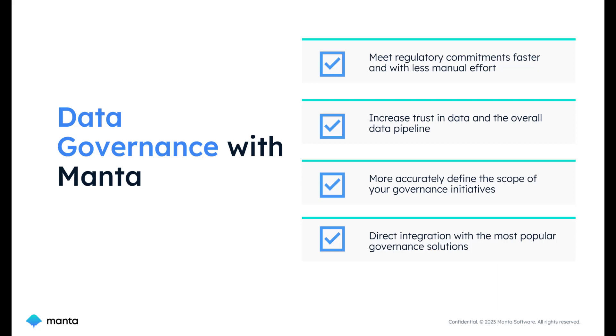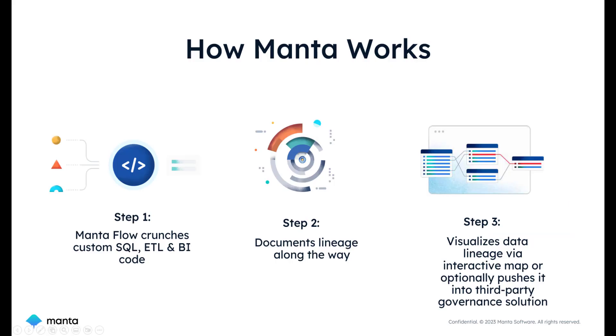Let's talk at a high level how Manta works. Through a code-based approach, Manta stitches lineage together by parsing ETL platforms, programming language, SQL databases, and business intelligence systems.